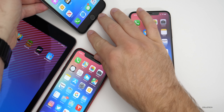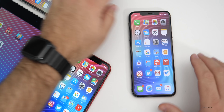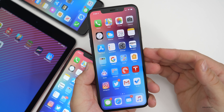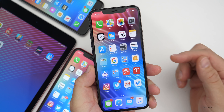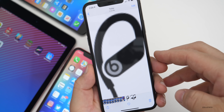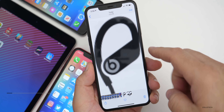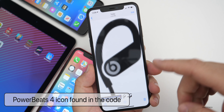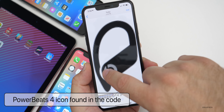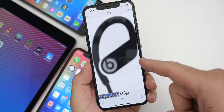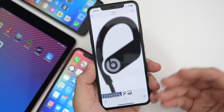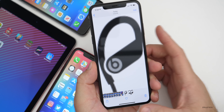Another thing that's actually in the code — thanks to my friend Steve over at Mac Rumors — is updated Powerbeats or Powerbeats 4. There was an icon found in the code that looks a little bit different. For comparison, here's Powerbeats 3 and here is Powerbeats Pro. So Powerbeats 4, or whatever they call it, should be here and may be coming soon if you're looking for new Beats.